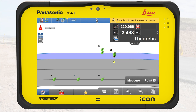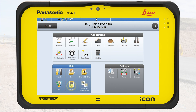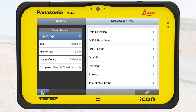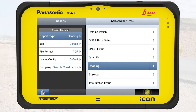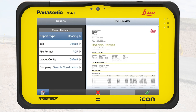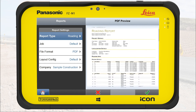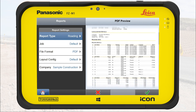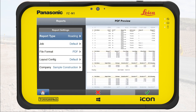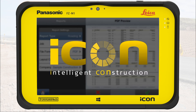The cross section view is explained in detail in the video 'How to create and use cross sections in roading.' Finally, we want to document the measured data. We exit roading and open reports from the data container. Then we select the report type, roading, and tap OK. We now see a preview of the report in PDF format. We can check the content and information before generating the report. We tap OK and enter a name.